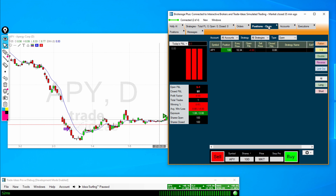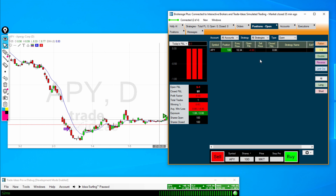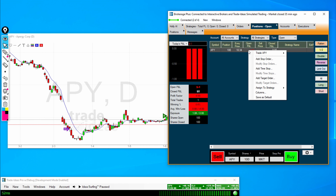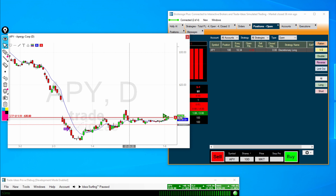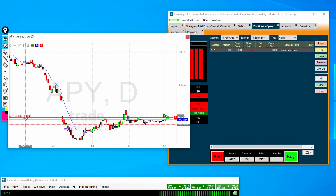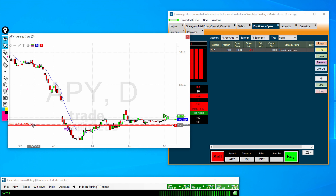Now when it comes to managing current positions, before we talk about opening new positions — any position that you have currently open, if you highlight and right-click, you can see the options for managing positions. Let's add a stop order here for APY at $9.99. You can see it put out a red bar on our chart noting where our stop is and roughly what the P&L would be if that stop got hit. We can grab this on the chart and move it to wherever we'd like, and you see in real time that P&L is adjusted.